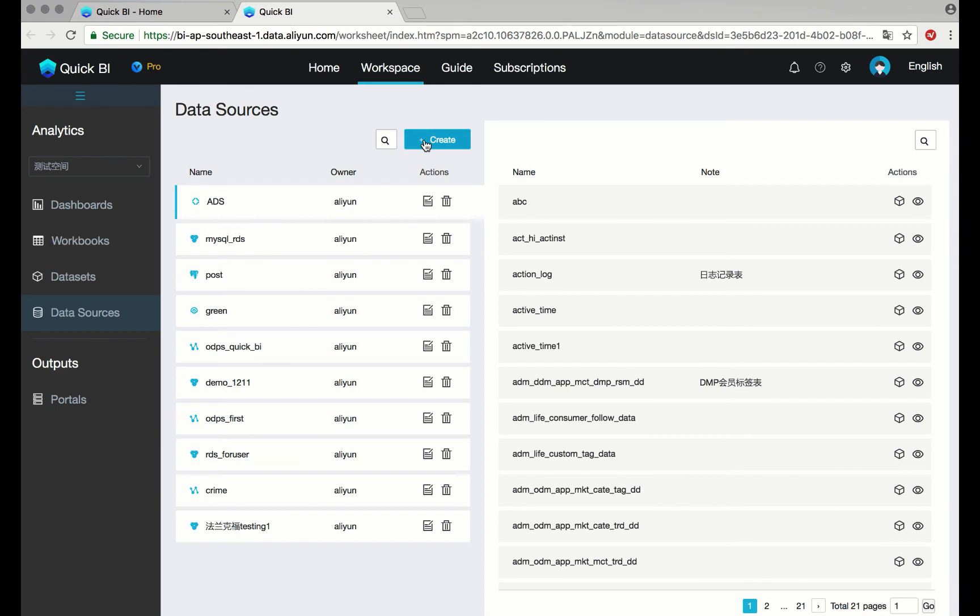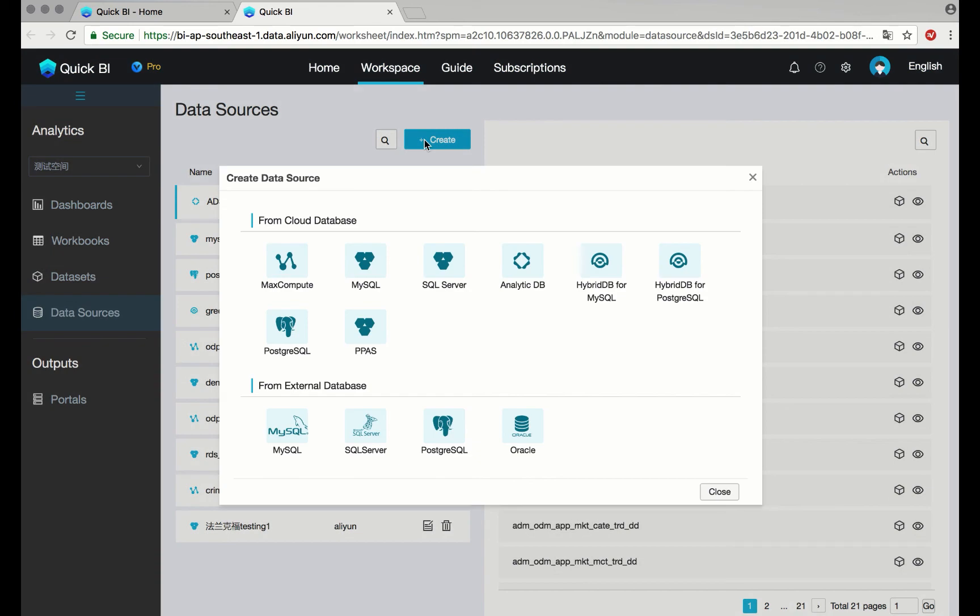Click on the plus sign to create a new data source. Select your database source type. In this example, we'll use MySQL.